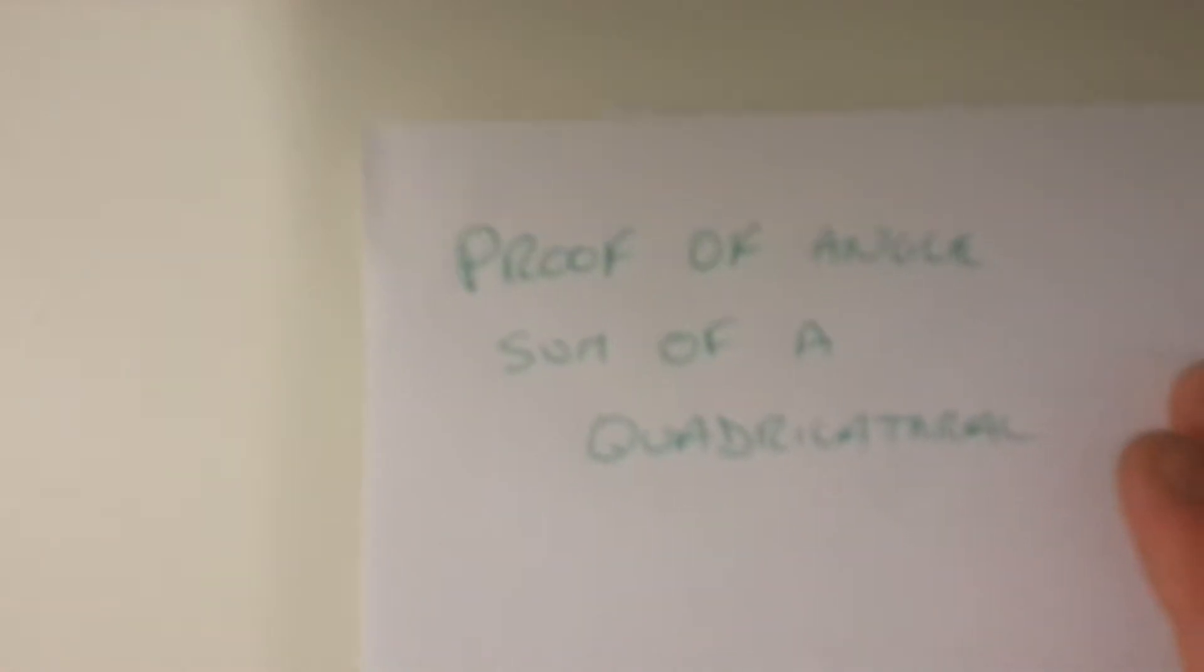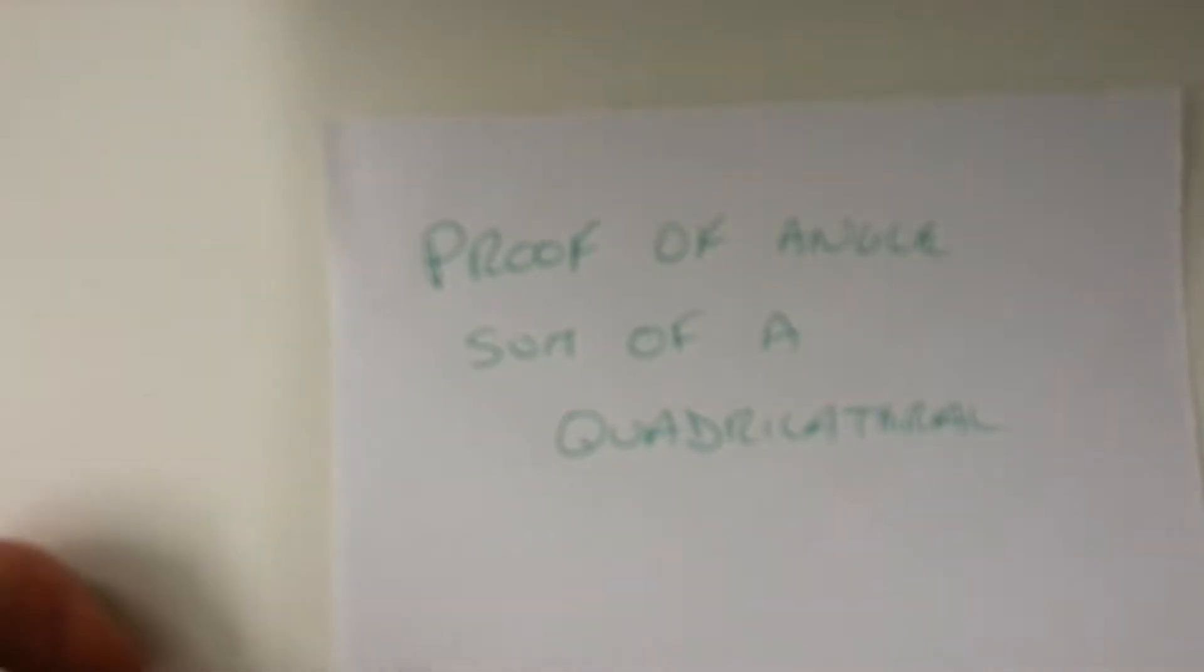Good morning. Today I'm going to be showing you two proofs of the angle sum of a quadrilateral.